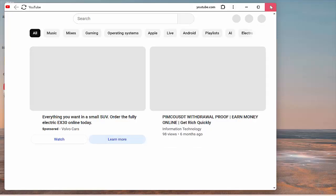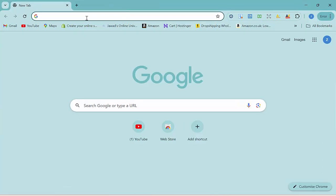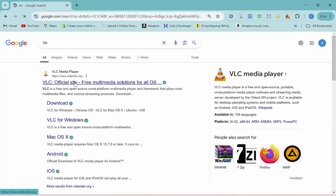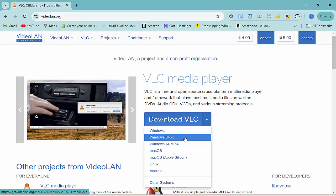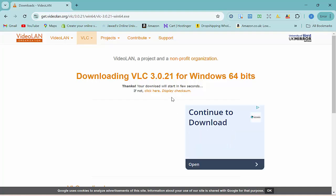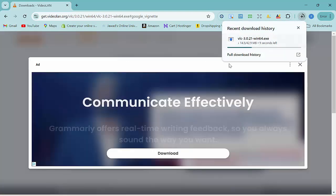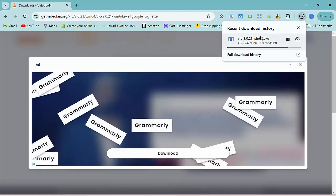If you cannot find an app on the Microsoft Store, you can download it from the developer's official website. For example, to download VLC, open any browser, search for VLC, go to the official website, click the download button for Windows, and run the installer file once it downloads.